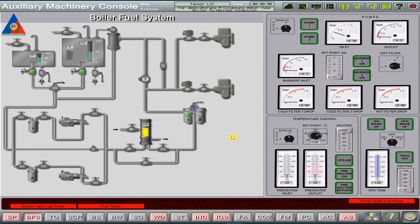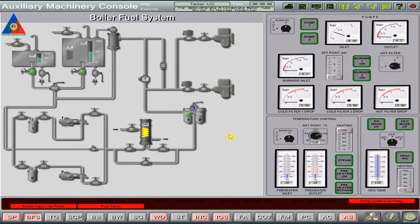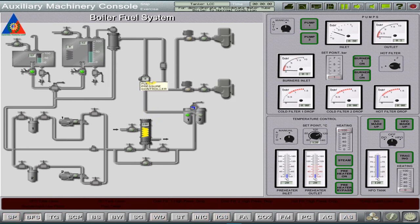In addition to the fuel preparation and supply to the burners, the system ensures continuous fuel circulation. This allows the system readiness for operation on the heavy fuel oil to be maintained regardless of the boiler operating mode.